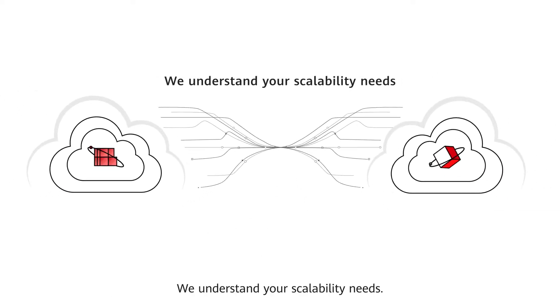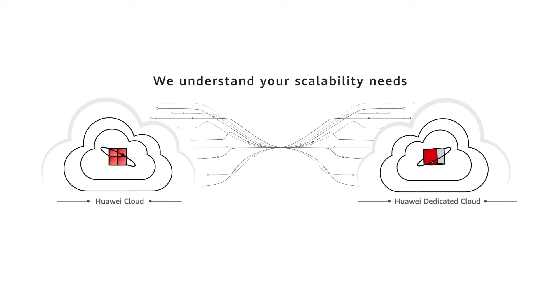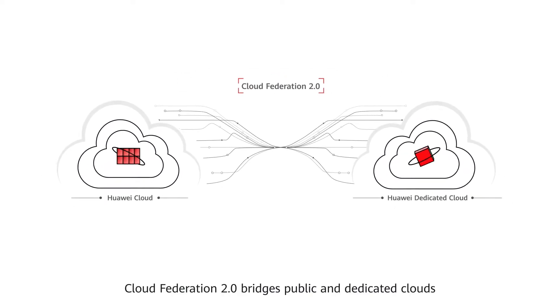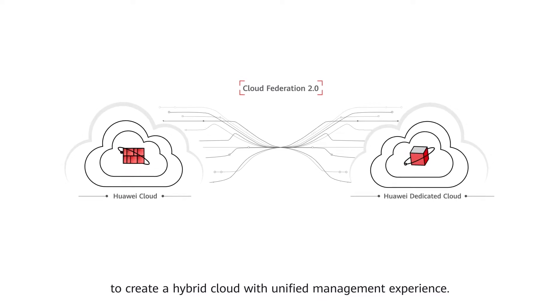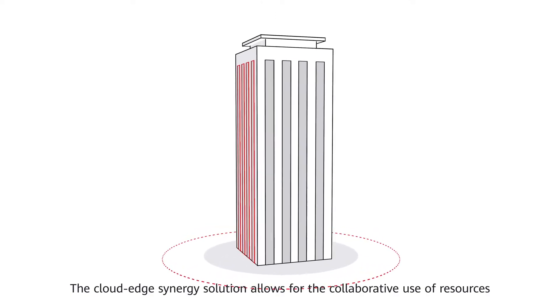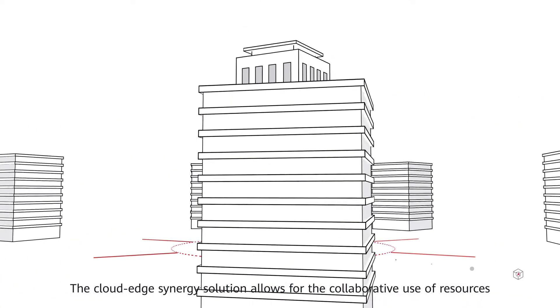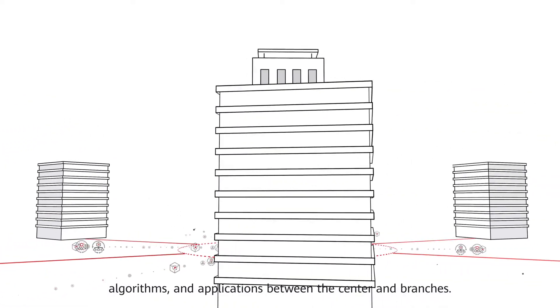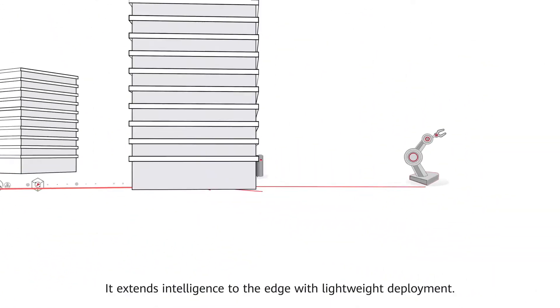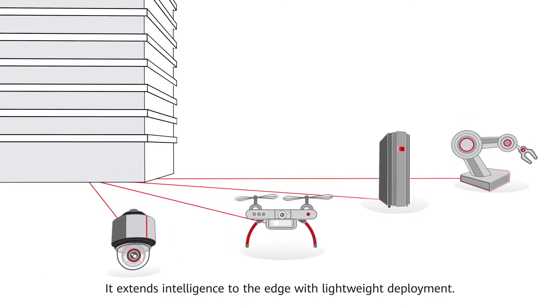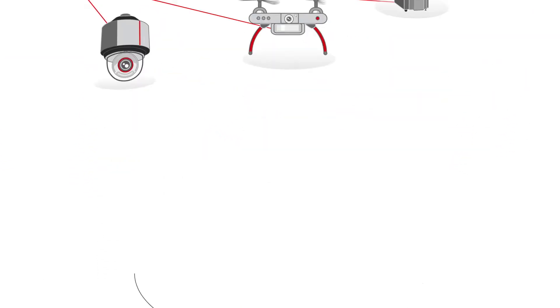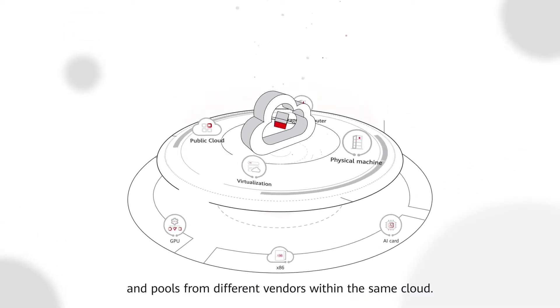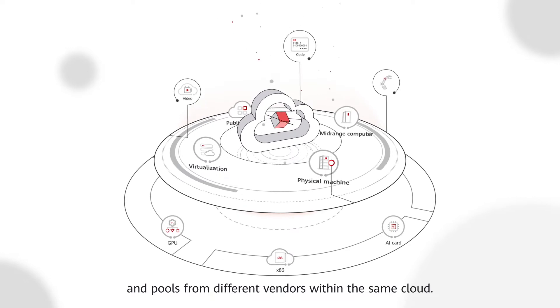We understand your scalability needs. Cloud Federation 2.0 bridges public and dedicated clouds to create a hybrid cloud with unified management experience. The CloudEdge Synergy solution allows for the collaborative use of resources, algorithms, and applications between the center and branches. It extends intelligence to the edge with lightweight deployment. An open ecosystem supports heterogeneous processors and pools from different vendors within the same cloud.